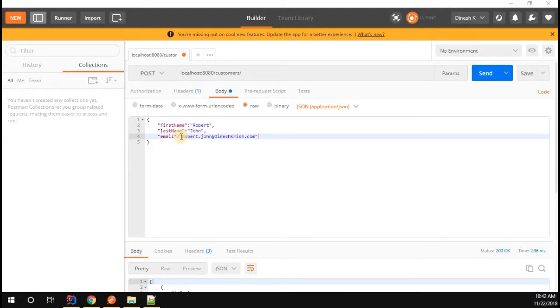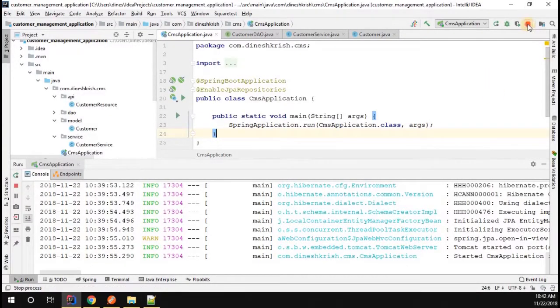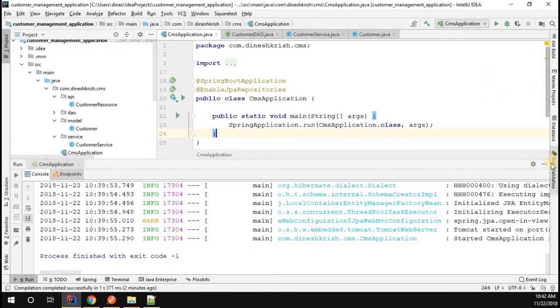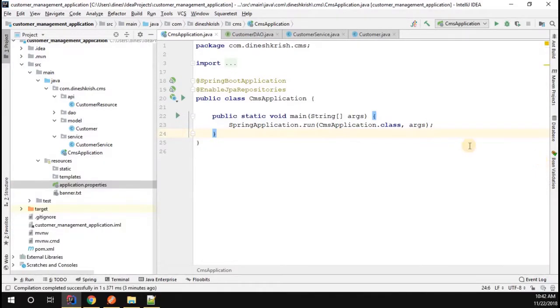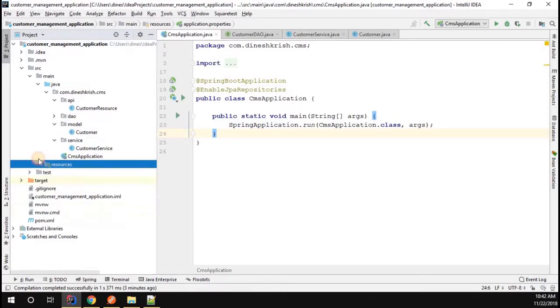To do that, you have to do a few configurations in your Spring application. Let's see how to do that. Go to your Spring project - I'm going to start the Spring project. Now go back to the file called application.properties.